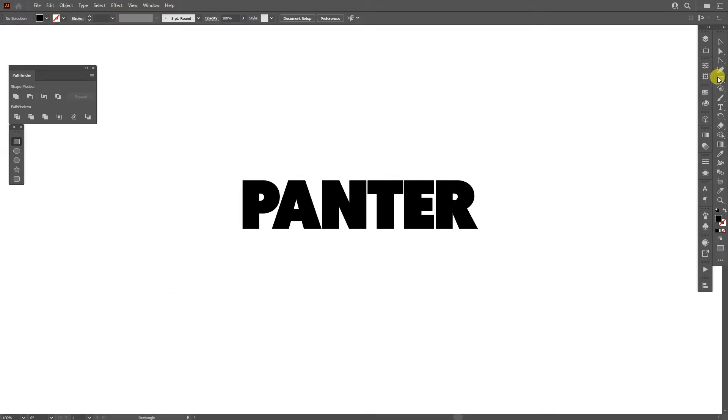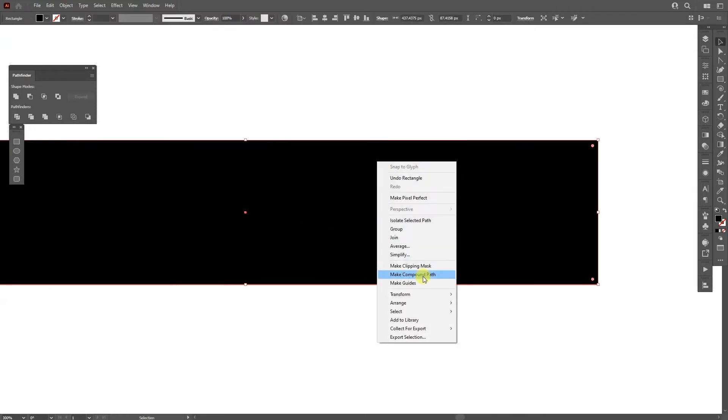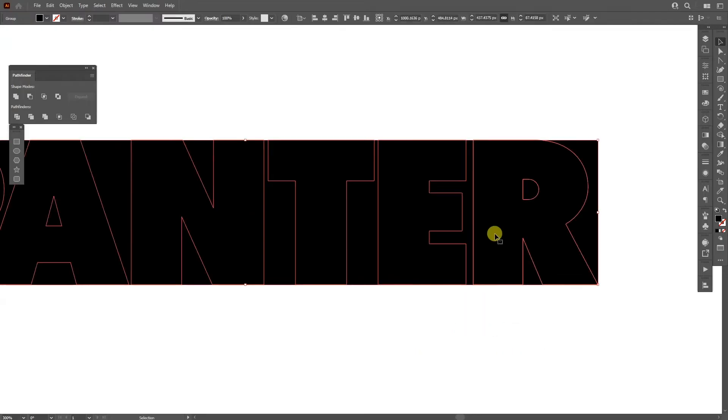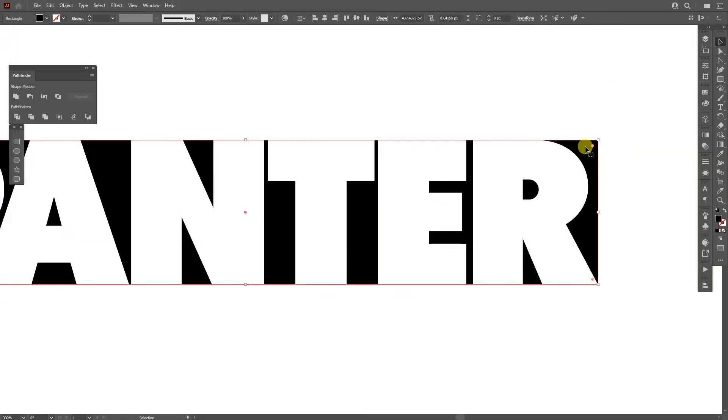First step, I'm gonna select the rectangle, create a rectangle on the text, and I'm gonna right click, arrange, send to back. I'm gonna select the typo and make it white. Now I'm gonna select the black box.